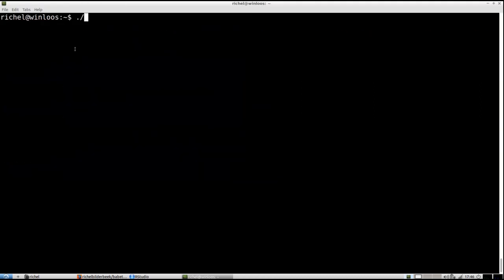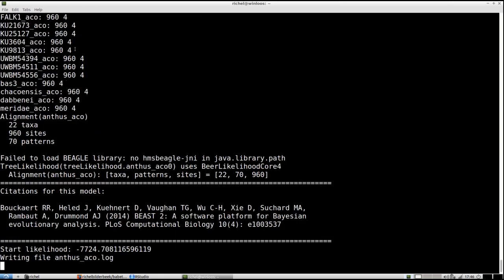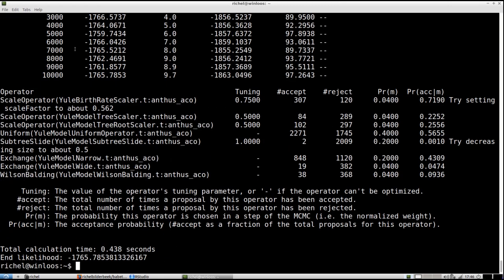Now it's time to run BEAST2. I'm going to use a seed of 1 on that input file, because I will show you that Babette will give exactly the same results as other tools do. I'm going to run BEAST2 here, and you can see it's already finished because it's a short run.